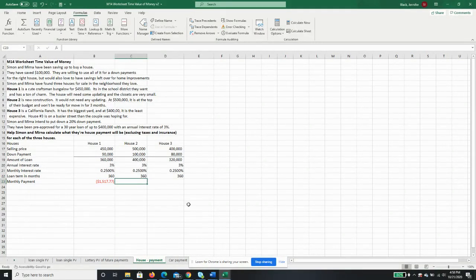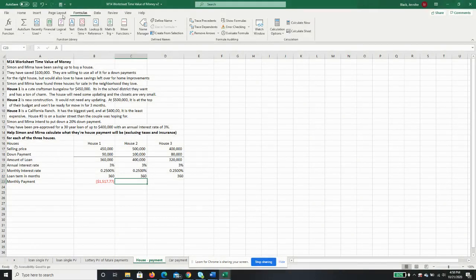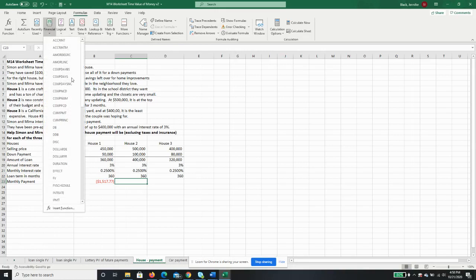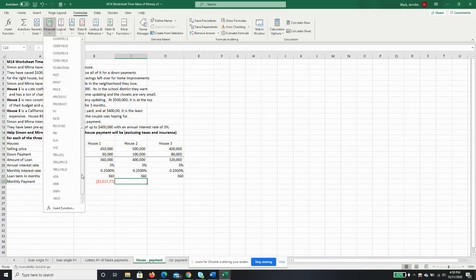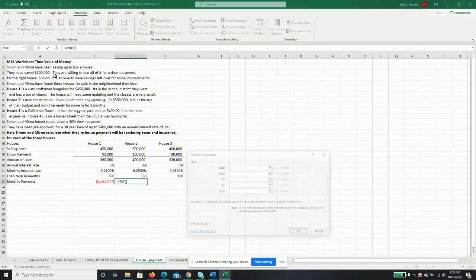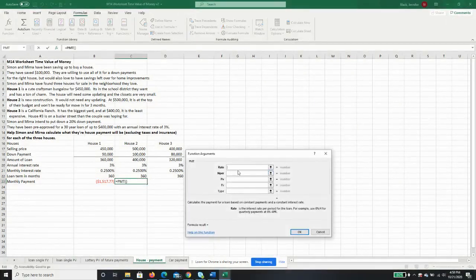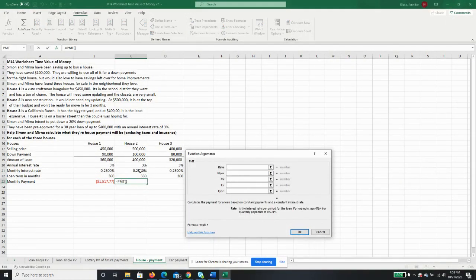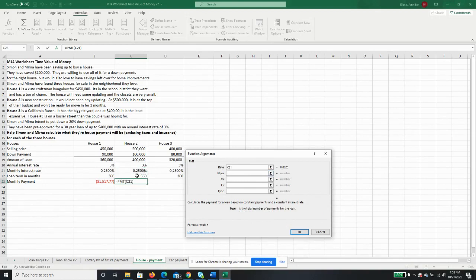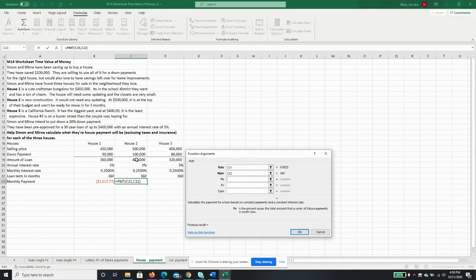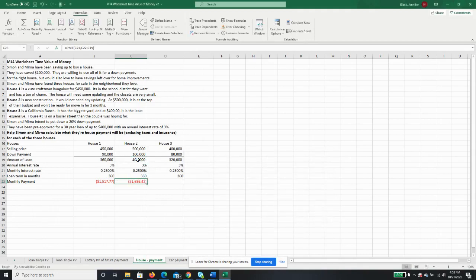All right, we're going to do this again. I could just copy and paste this over, but let's go through it again at least one more time so you can see it. So we're going to go to Formulas, Financial. We're going to find PMT for payment. The rate is the monthly interest rate. The number of periods is the loan term in months, and the present value is the amount of the loan. On house number two, the payment will be $1,686.42.